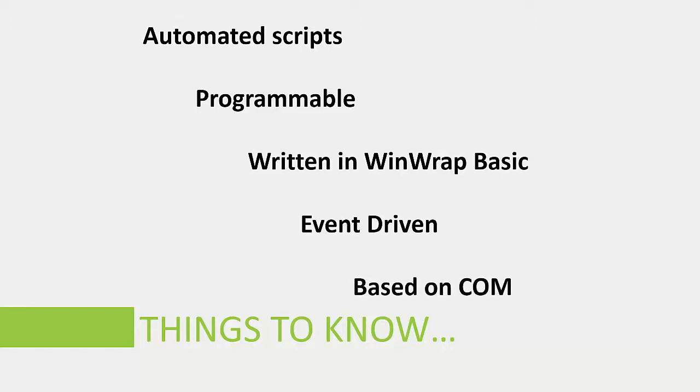ER Studio itself is based on COM, or component object model, which enables software components to communicate with each other. COM provides an interface with ER Studio objects so that you can use them in different programming languages, including integrations with Delphi, C Sharp, C++, VB.NET, and others. So you do not need to know one specific coding language.